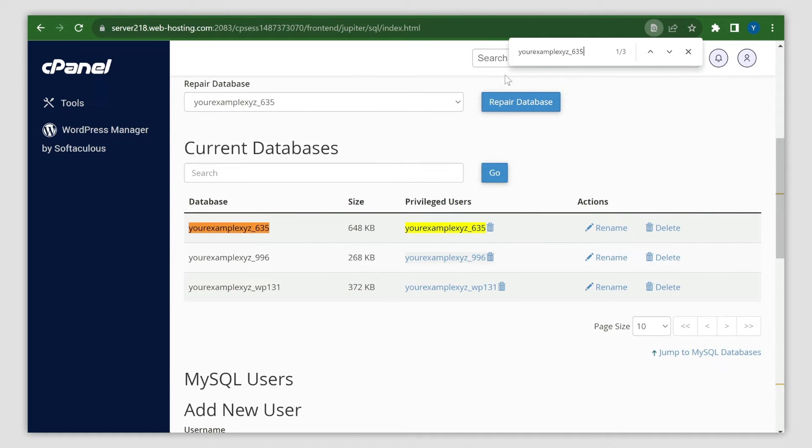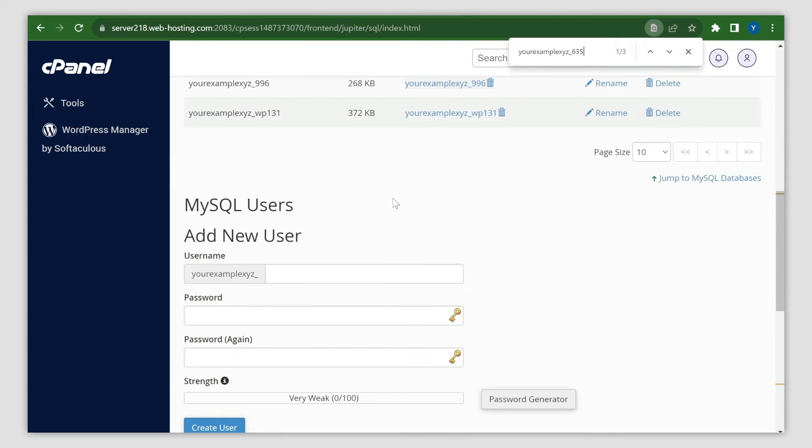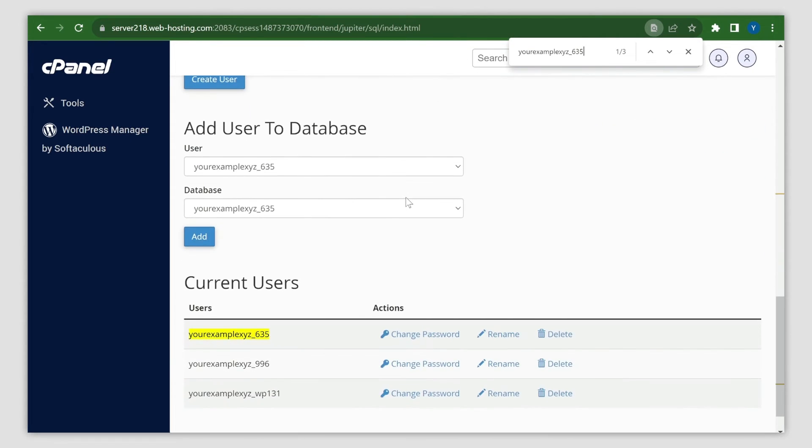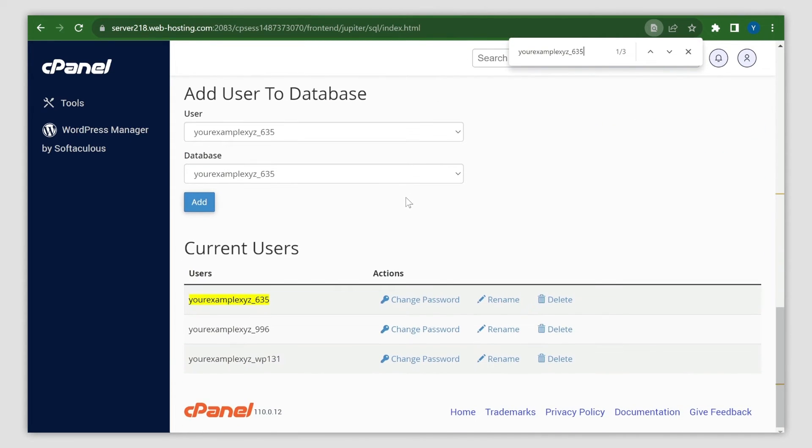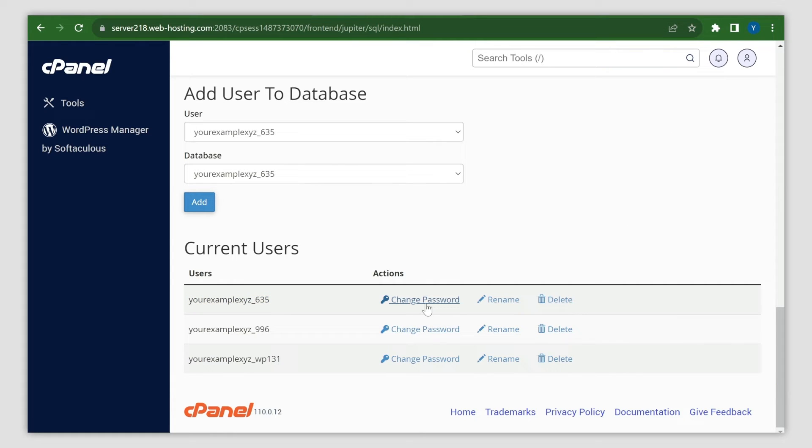Scroll down and check the database username. Now set the password to the one from wp-config. Click the Change Password button to do this.